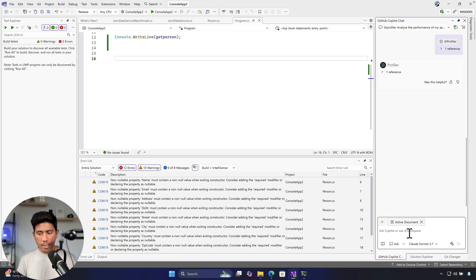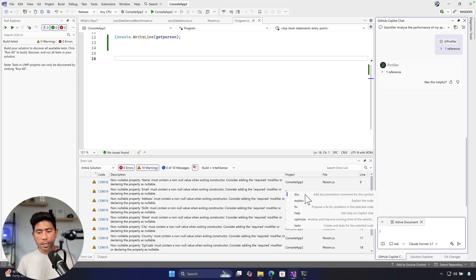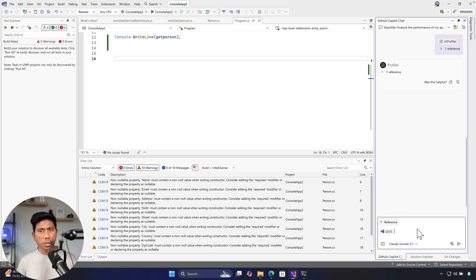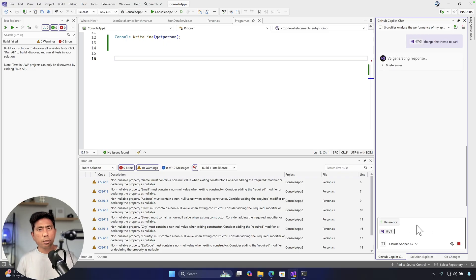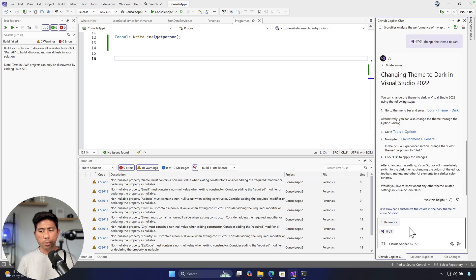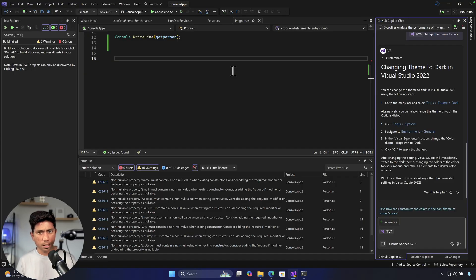You can also use a slash command to get explain, doc, fix, help, optimize, or test options. Beyond that, there's an @vs context that lets you ask questions about Visual Studio itself. For example, type '@vs change the theme to dark' and it gives you instructions — and can take you directly to that setting. Hit dark theme and it changes right away. Very intuitive.